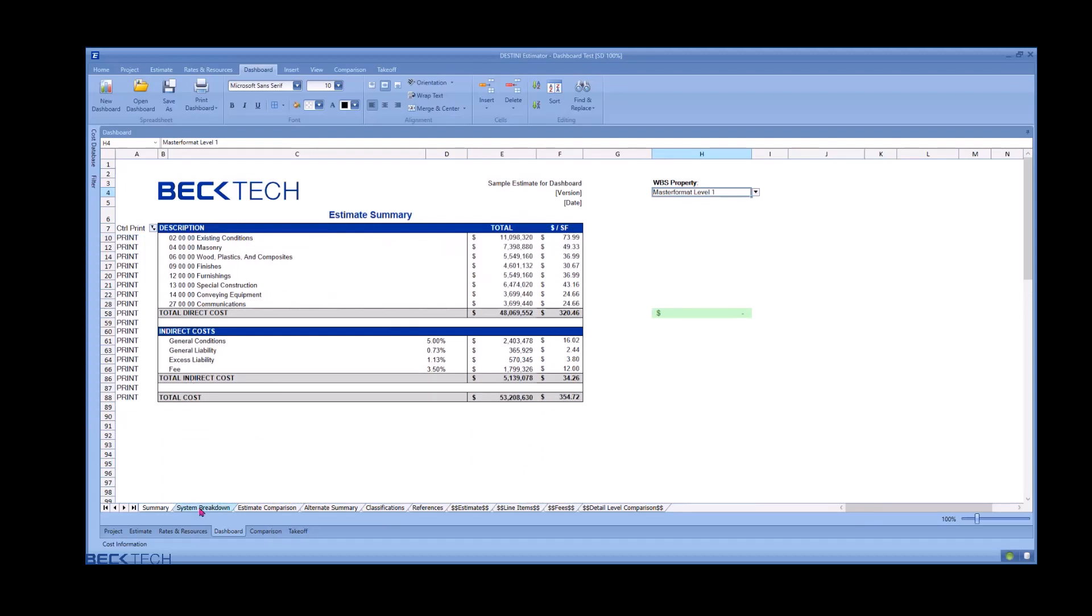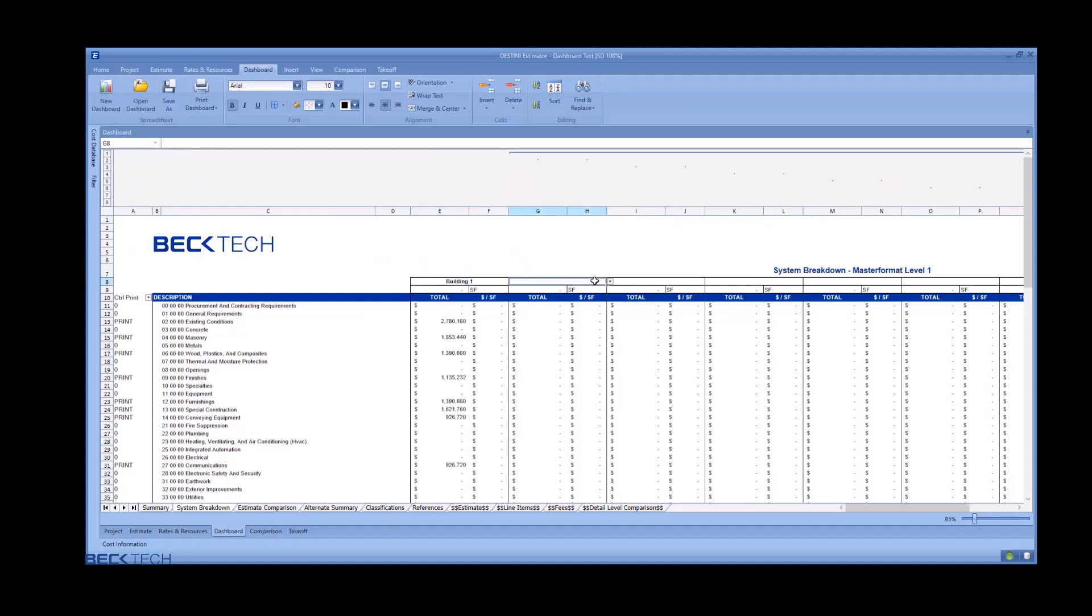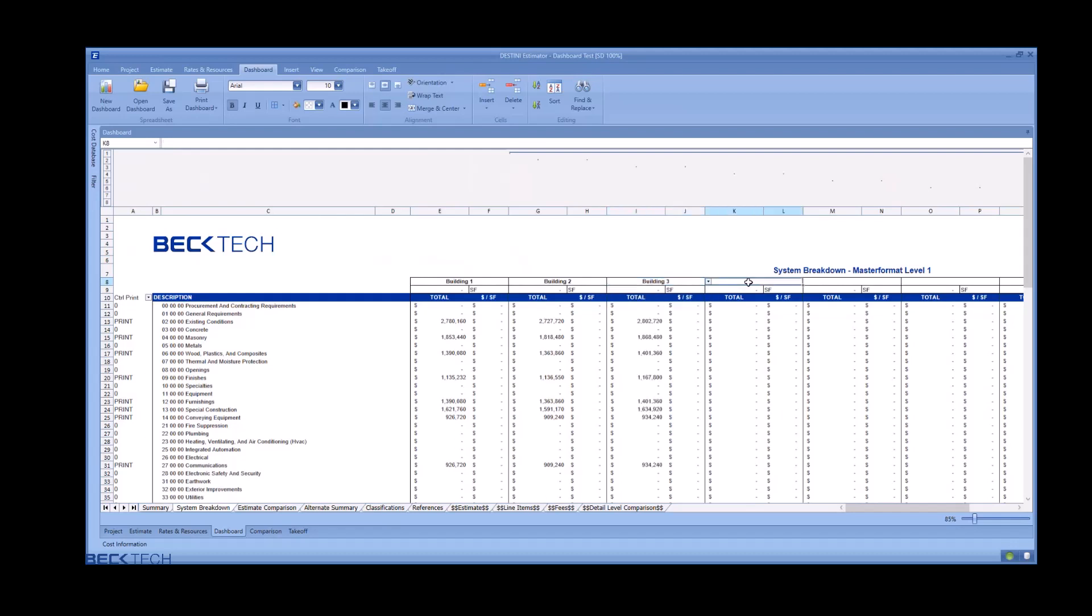The second dashboard is the system breakdown. Ultimately, the same as the first dashboard with one major addition, the ability to select the systems in use in your project.